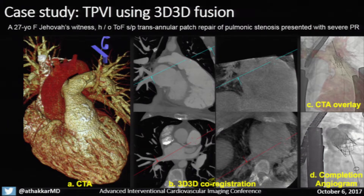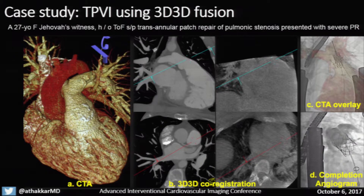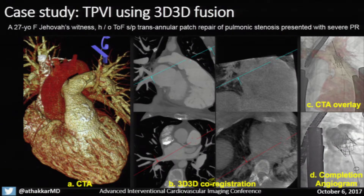Using transcatheter pulmonary valve implantation as a case study: this is a 27-year-old lady with tetralogy of Fallot status post transannular patch repair presenting with pulmonic regurgitation. This panel shows planes from the pre-procedural CT angiogram — our first data set — and this case was performed using 3D-3D fusion for guidance. This panel shows the intermediate cone beam CT images, and you can see the differences in image quality between the two data sets. With the 3D-3D route, the CT angiogram is fused with the on-table cone beam CT, allowing overlay of the 3D volume onto live 2D fluoroscopy.